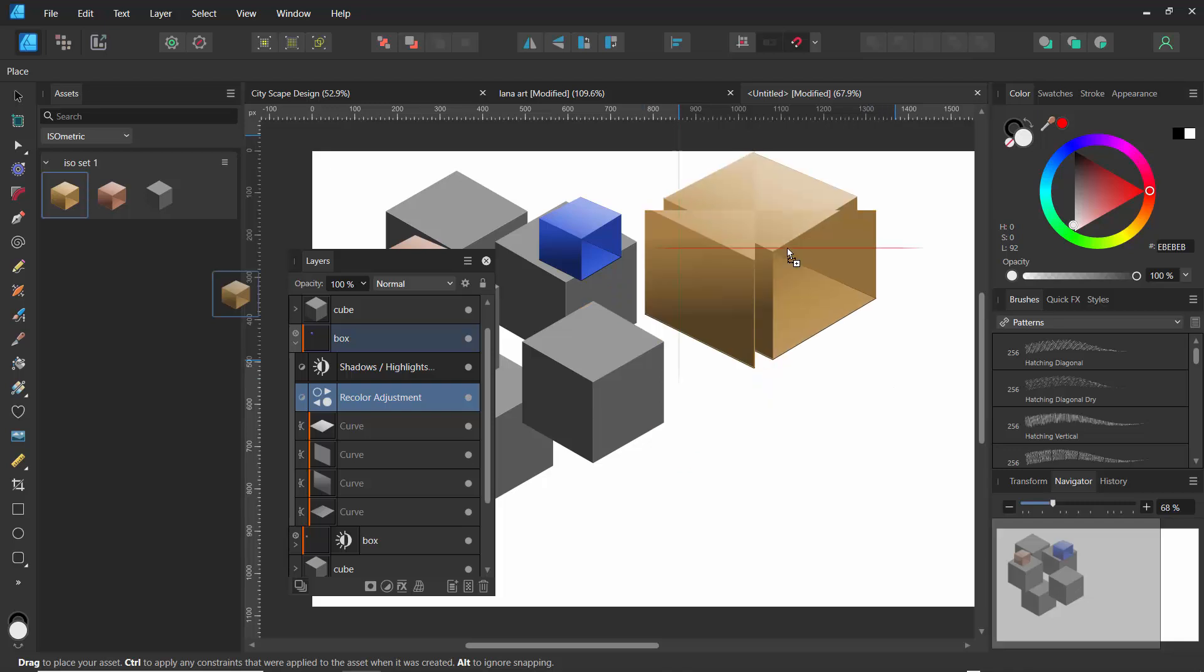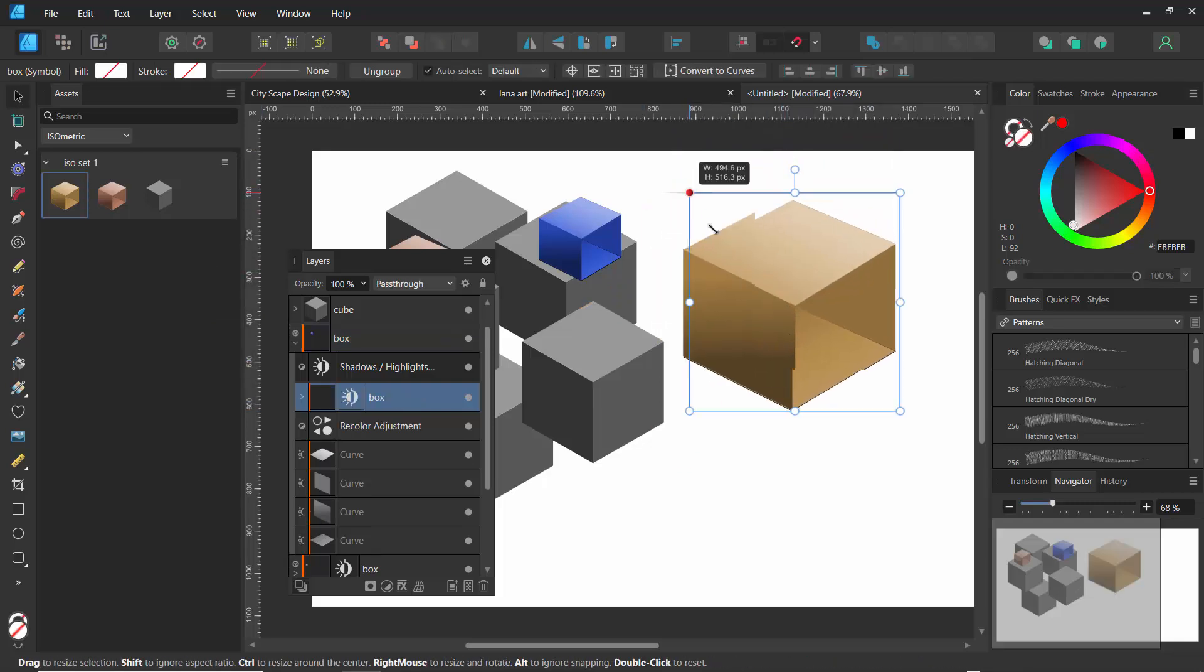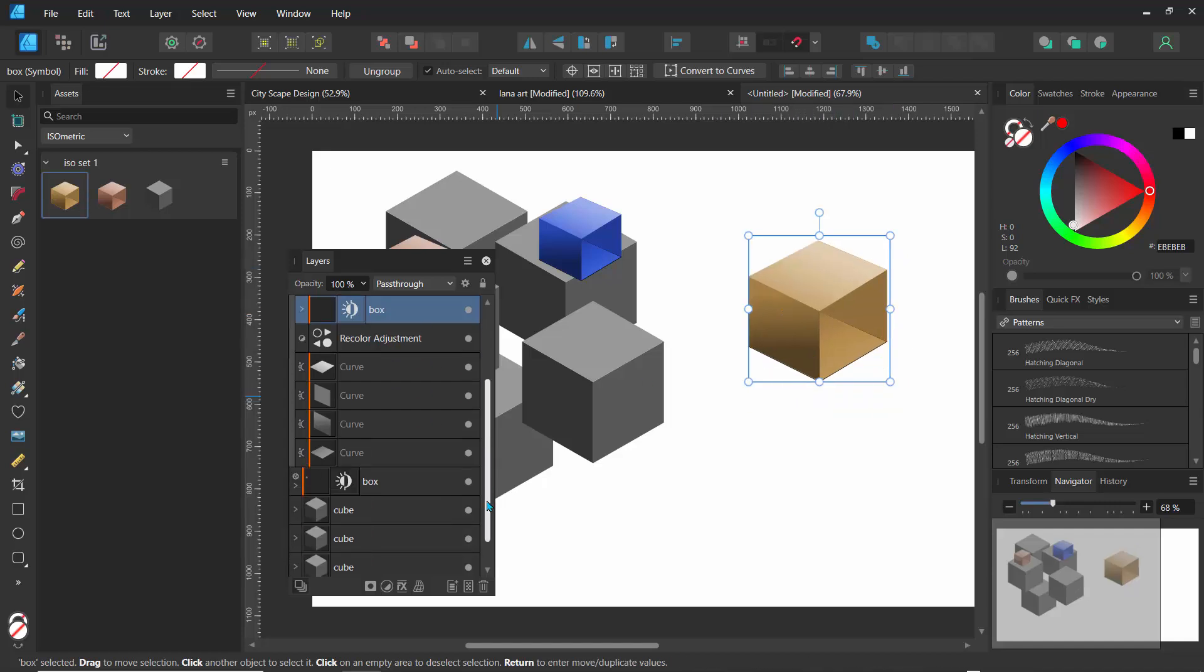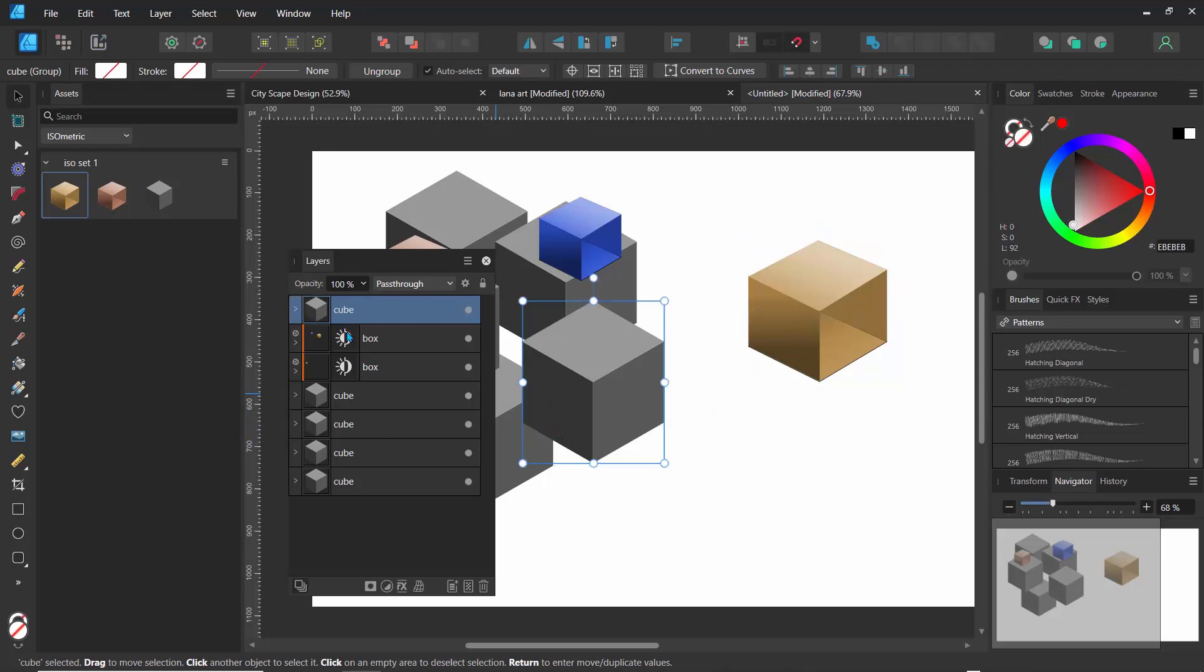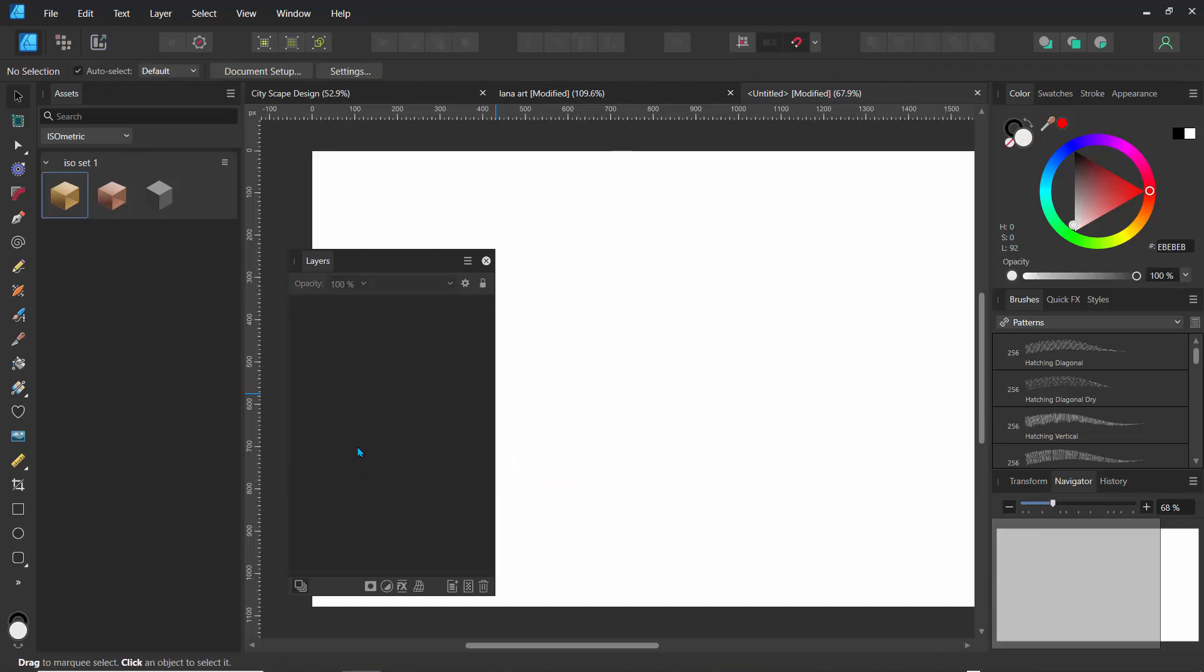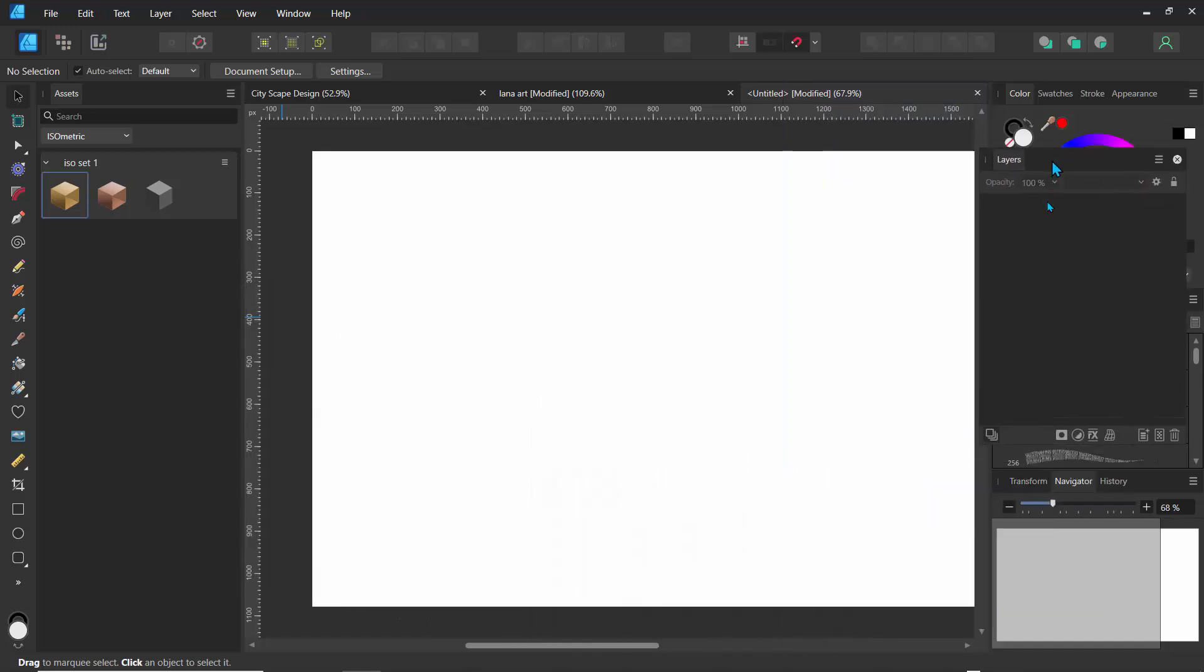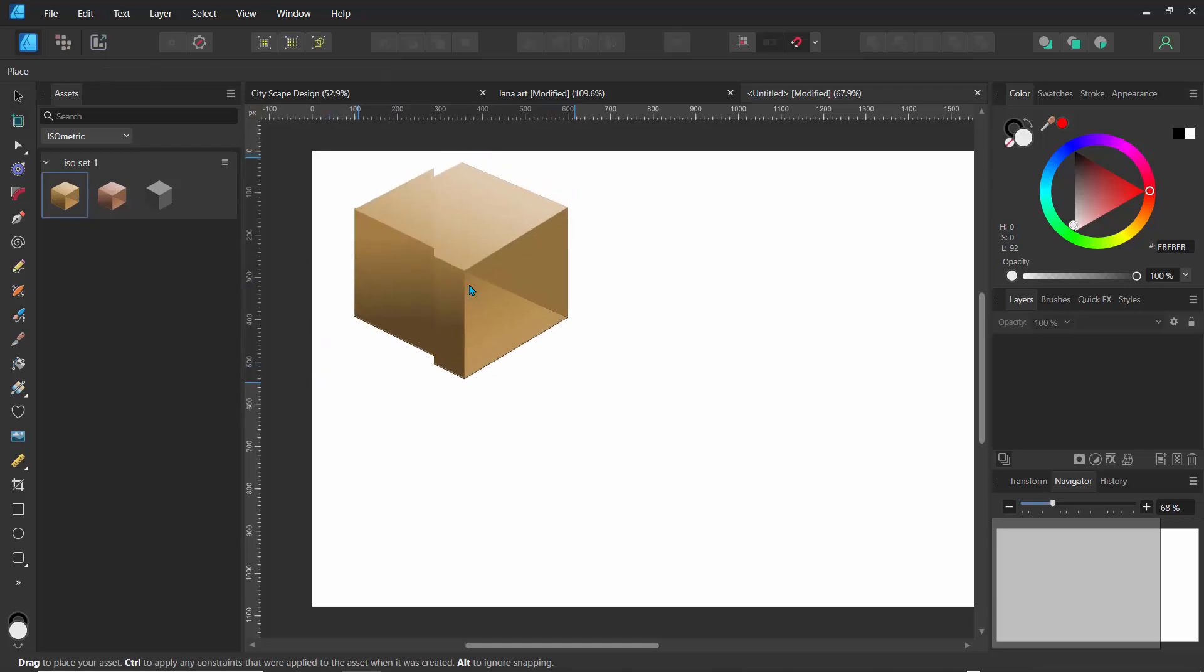Now the cool thing about this is... we'll just close everything right here. Let's just delete everything else. I'll just hold shift and go down here and hit delete so we can have a clean slate.